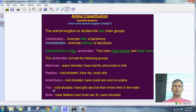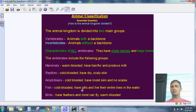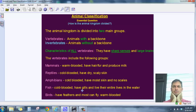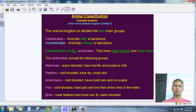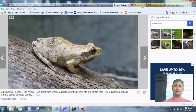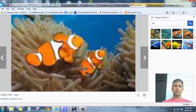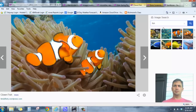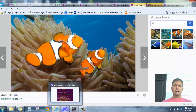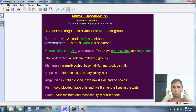Then we have fish. Fish are also cold-blooded, but instead of lungs they have gills, which take in oxygen from the water. They live their entire lives in the water. You know what a fish is — there's a fish, and there's Nemo. So again: cold-blooded, live entirely in water, and use gills to extract oxygen.